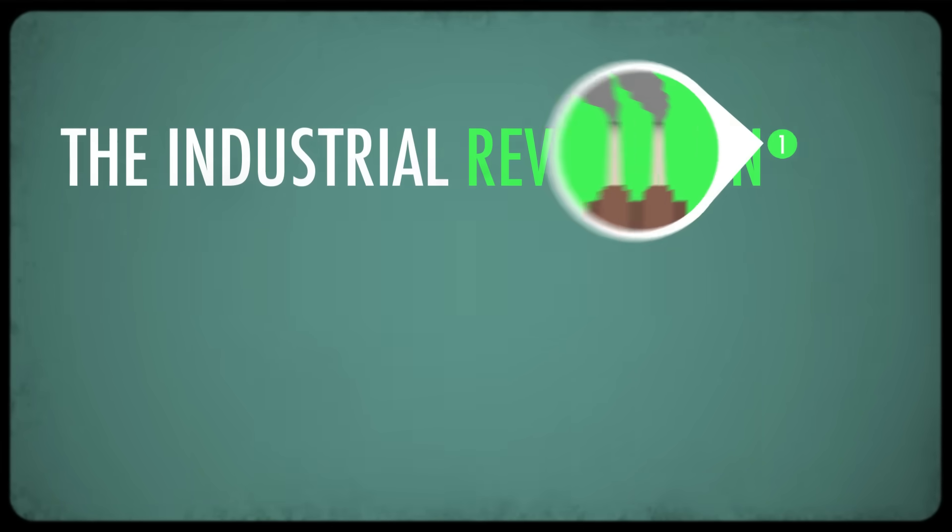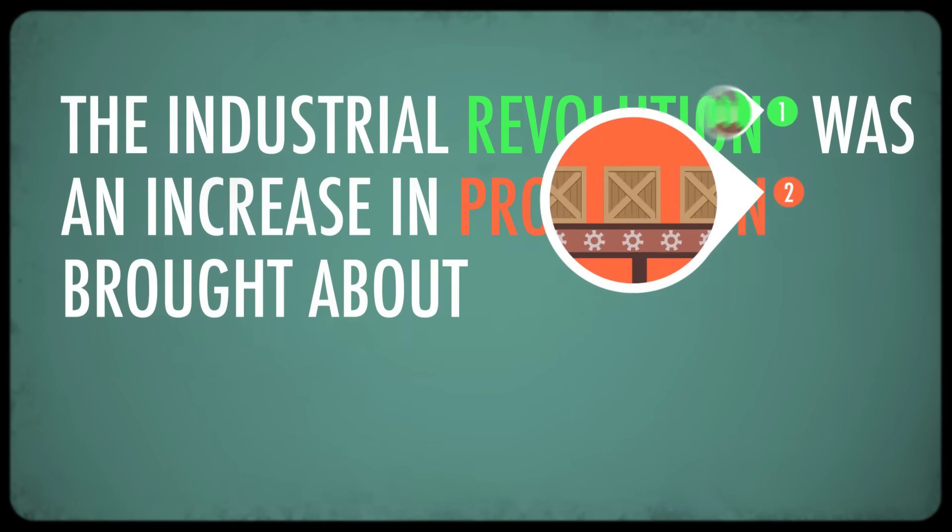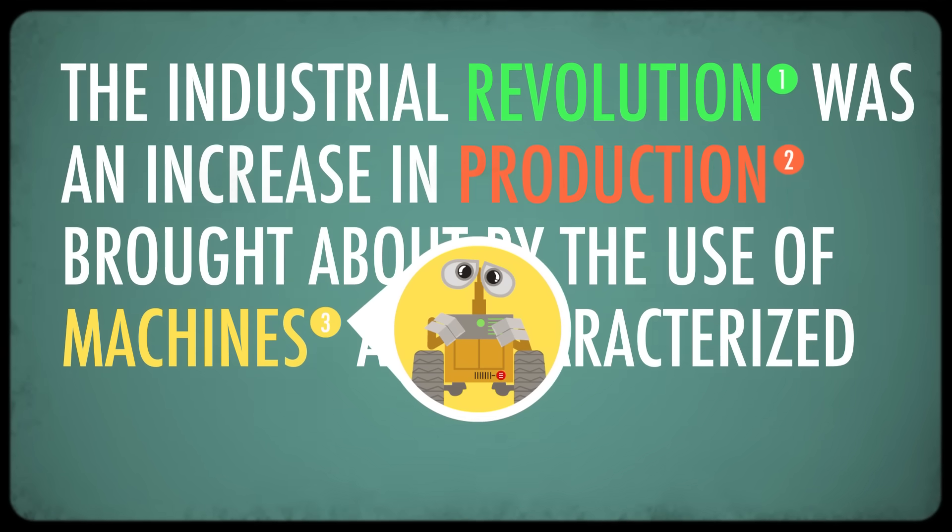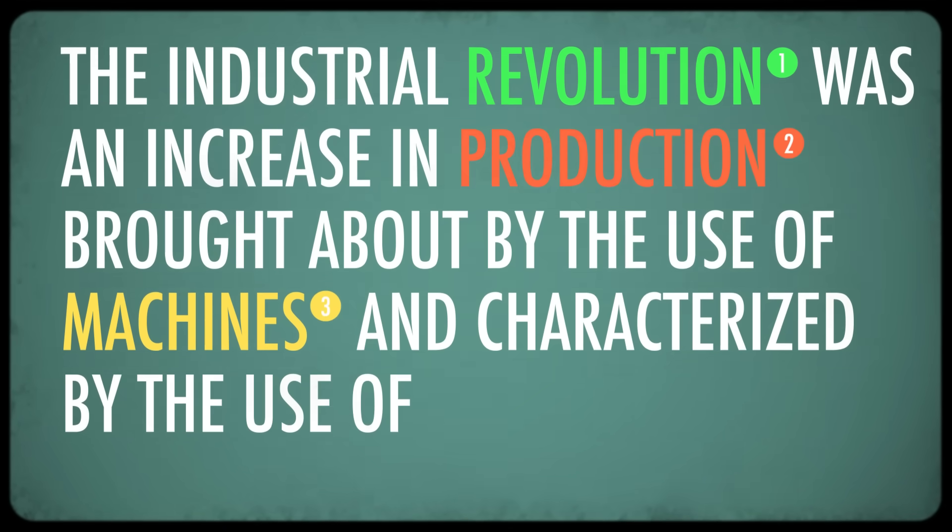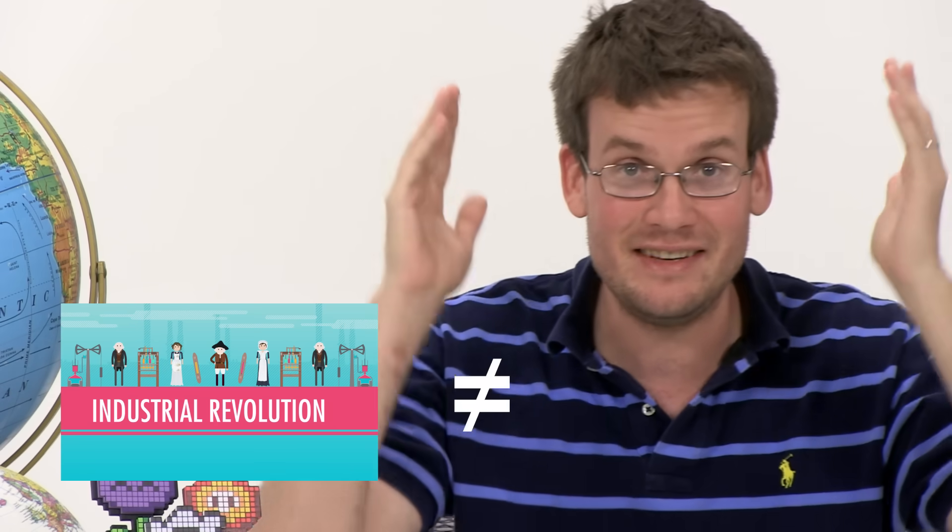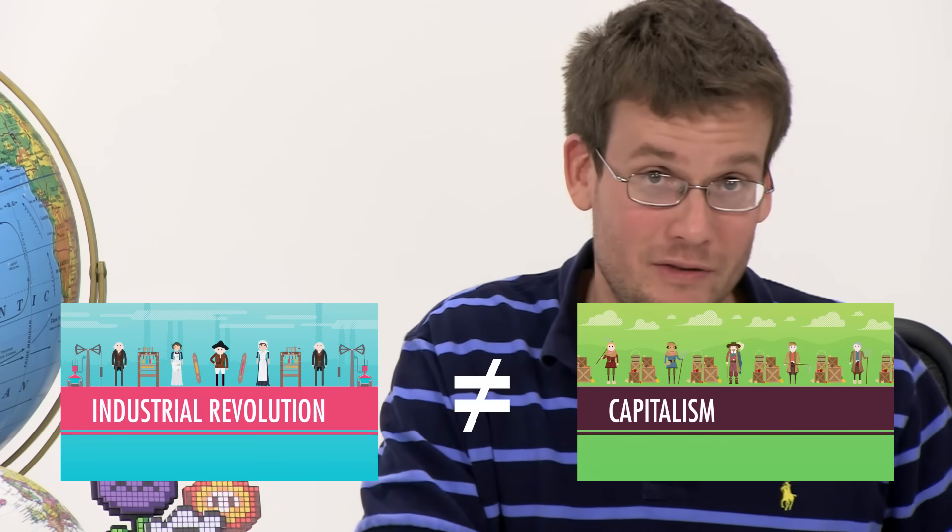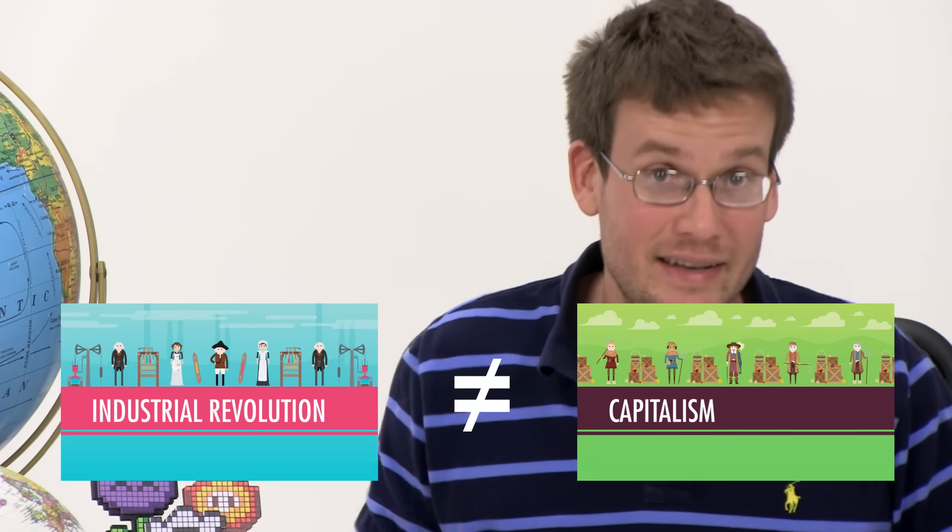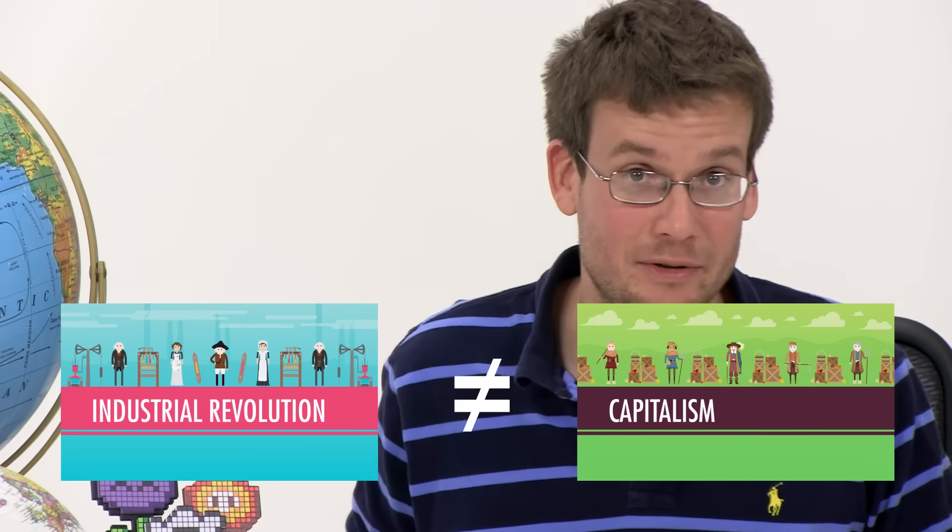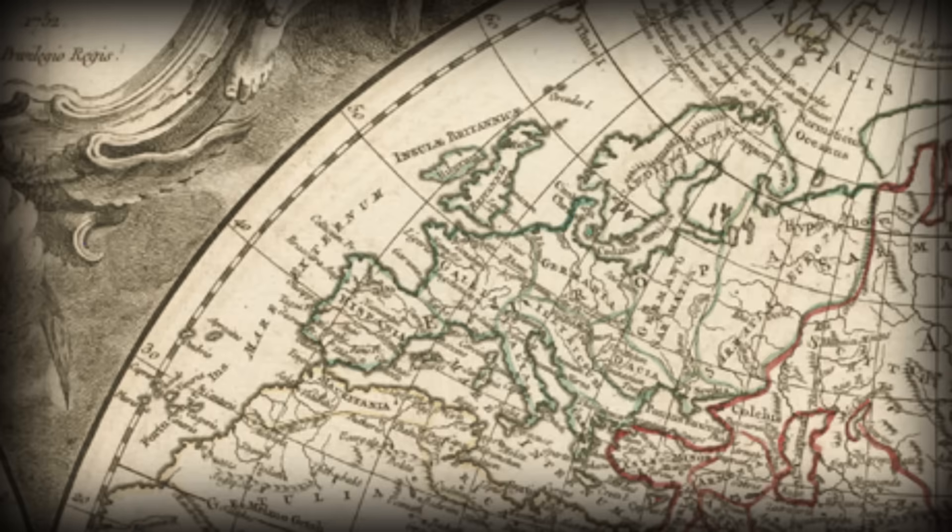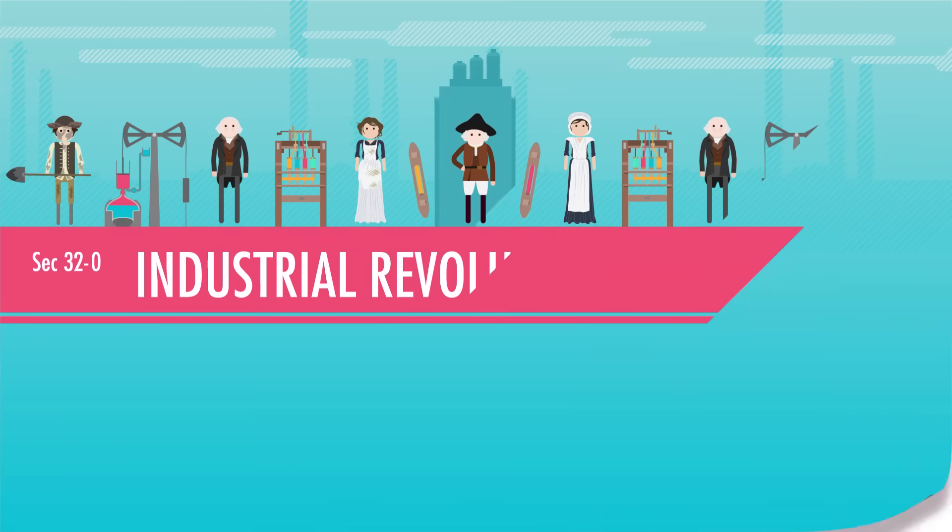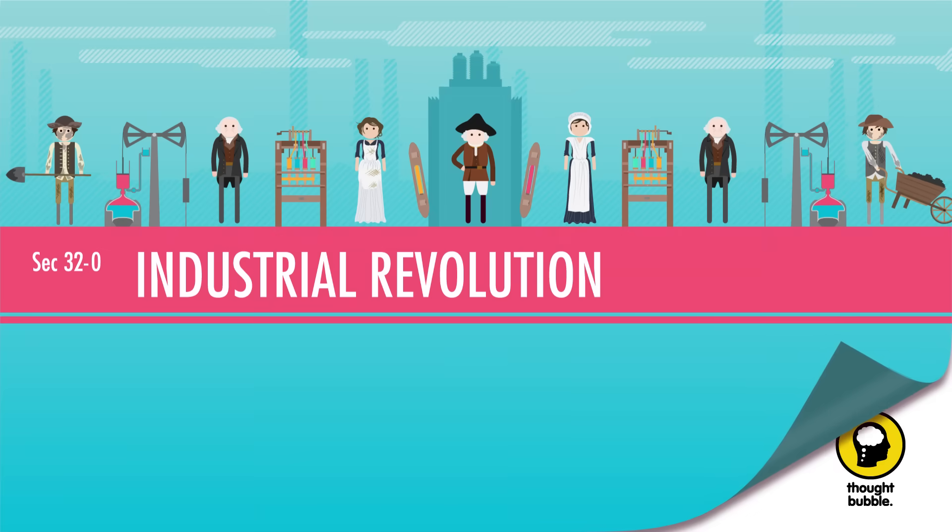So what happened? Technology. Here's my definition. The Industrial Revolution was an increase in production brought about by the use of machines and characterized by the use of new energy sources. Although this will soon get more complicated, for our purposes today, industrialization is not capitalism, although as we will see next week, it is connected to modern capitalism. And the Industrial Revolution began around 1750 and it occurred across most of the earth, but it started in Europe, especially Britain. What happened? Well, let's go to the Thought Bubble.